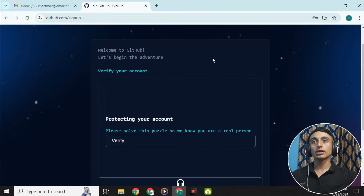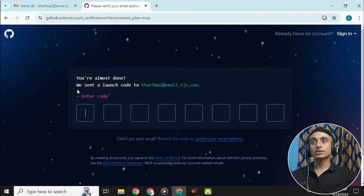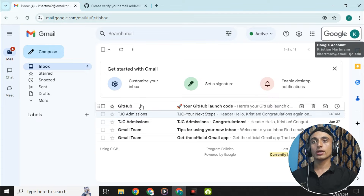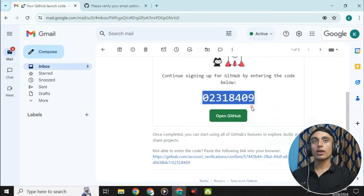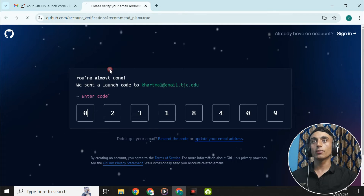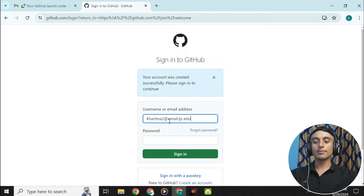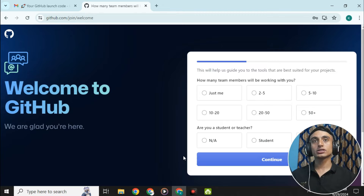You have to verify by solving the CAPTCHA. After solving it, a code will be sent to your email. Check your email, copy the GitHub verification code, go back to the website and verify. Once verified, you have successfully created a GitHub account. Log in with your email and password.